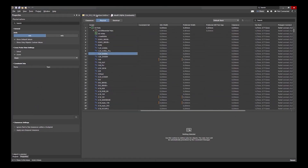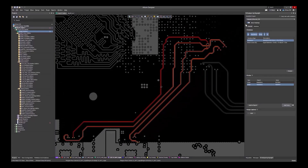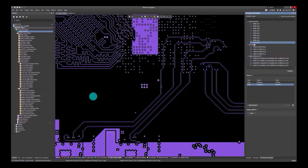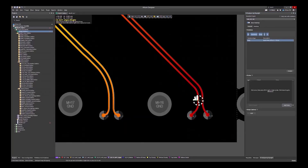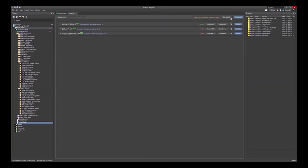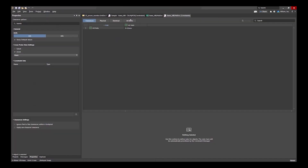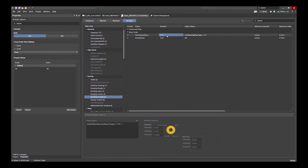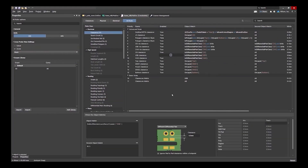You'll gain insights into signal analysis methodologies with the signal integrity analyzer by Keysight, effective constraint management strategies, and a deeper understanding of how to harness these tools to unlock new possibilities in your designs.